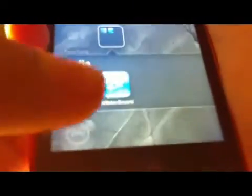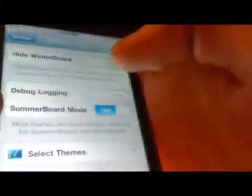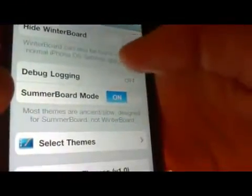Once you have them installed, it should look like this — you should have iFile and WinterBoard on your home page or anywhere. If you don't see WinterBoard, go to your settings and scroll down and you'll see it right there. Make sure it's turned on so you can see the icon.